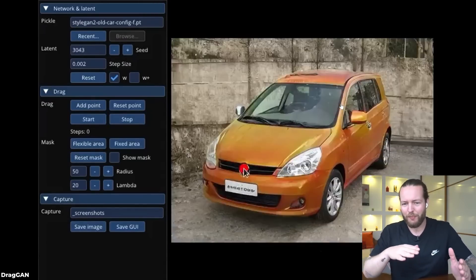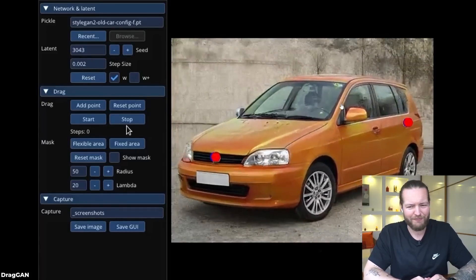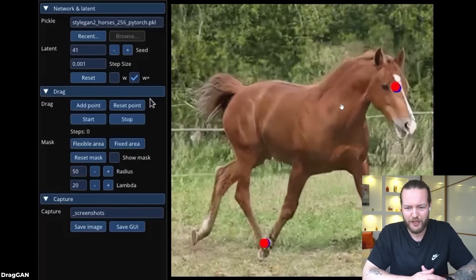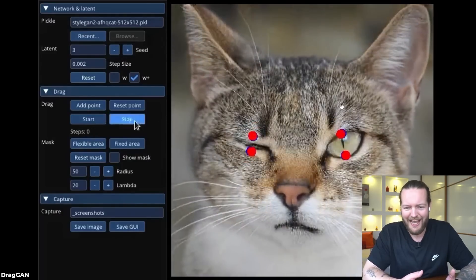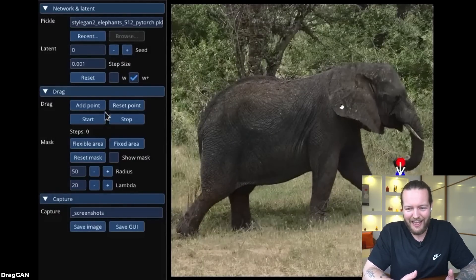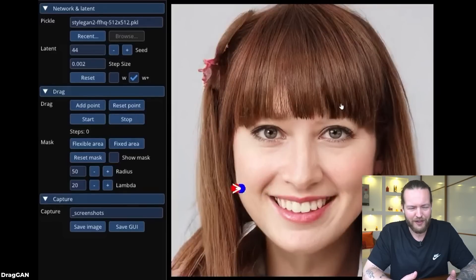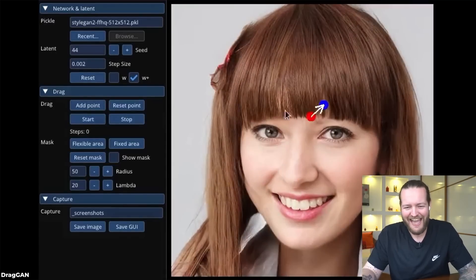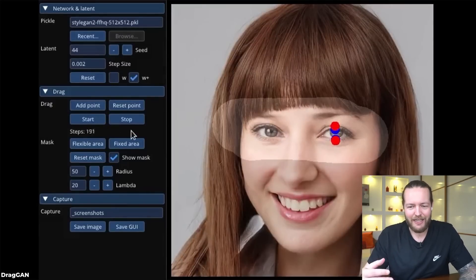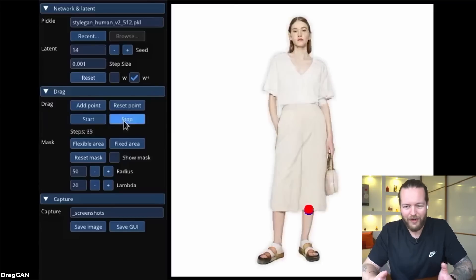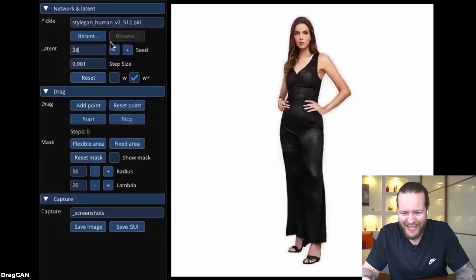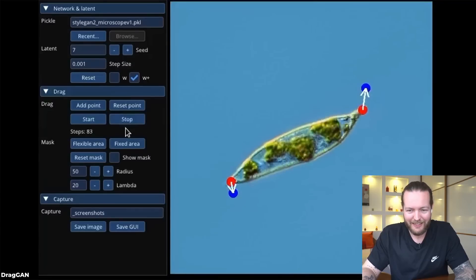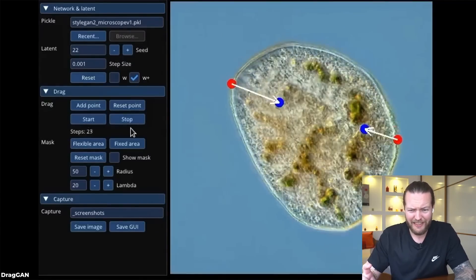The car gets a different model based on where you move it around. You can even get a cat's eyes to close, an elephant's legs to move, and even bring a smile. You can change bangs, close a girl's eyes, adjust how big a skirt is, change posture, or how long a jacket is. Even on the bacterial level you can shrink things. This is absolutely insane.